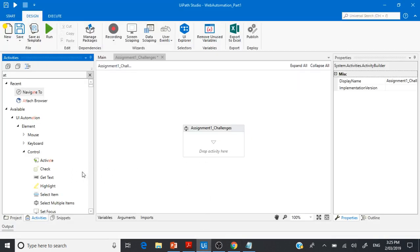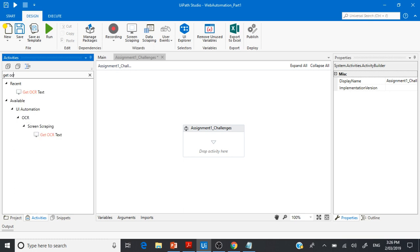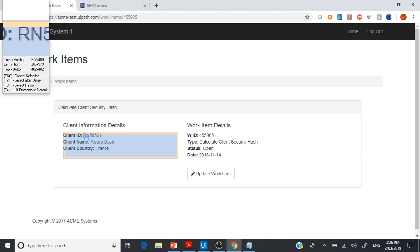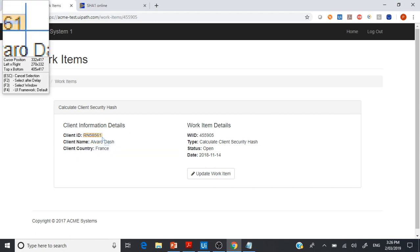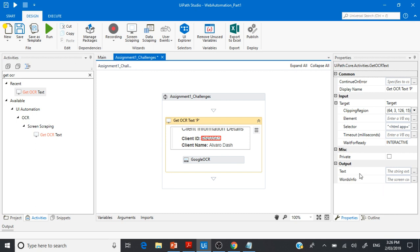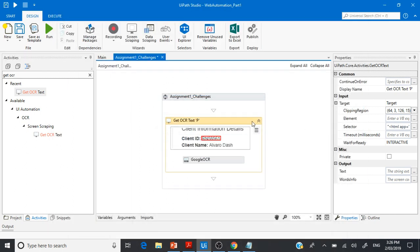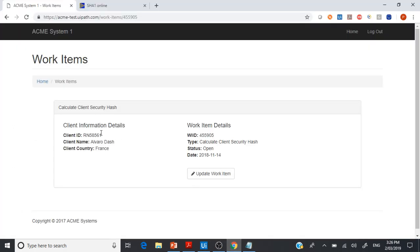If we pull Get OCR Text and indicate only the client ID area on screen, it will return us the text. However, I wouldn't prefer OCR because it can be flaky — for example, the letter O may be converted to the number 0. As a result, you may get an incorrect hash code. So that's not preferred.